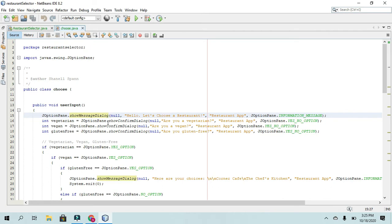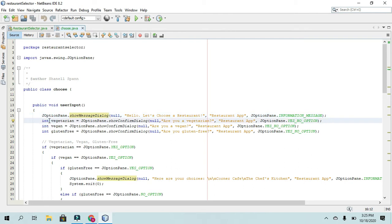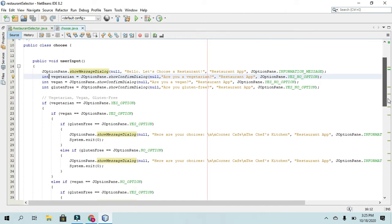Okay, here's where you see that first message dialogue where it says hello, let's choose a restaurant. And then it will take in some information from the user, such as if they are yes or no vegetarian, vegan, gluten-free. And those have the variable types of int.